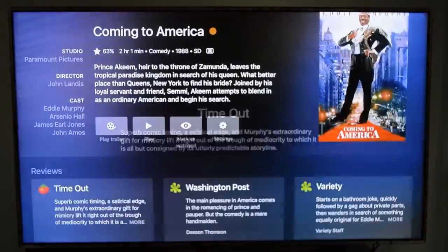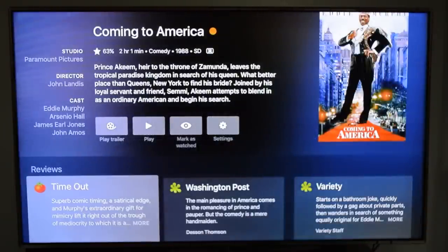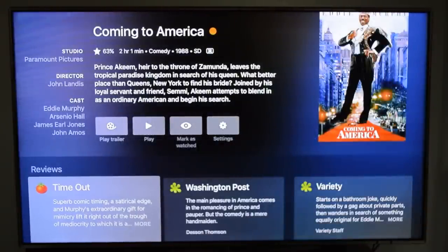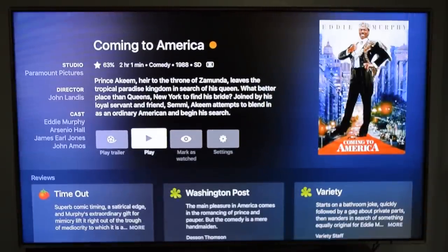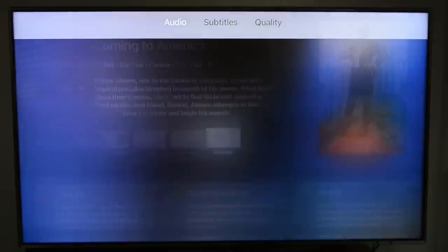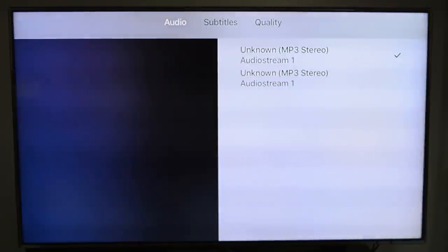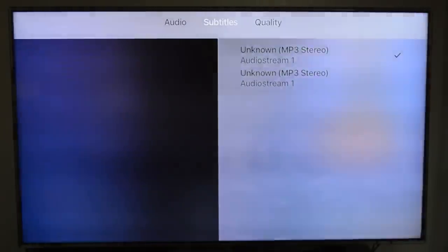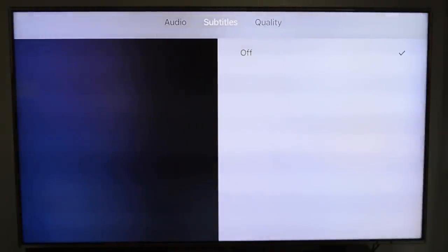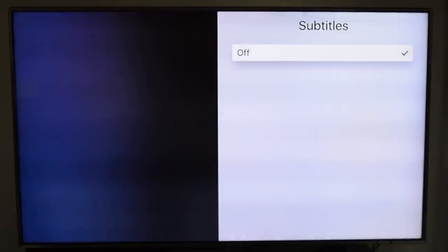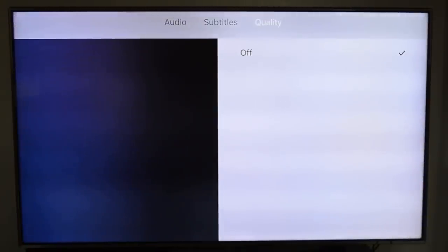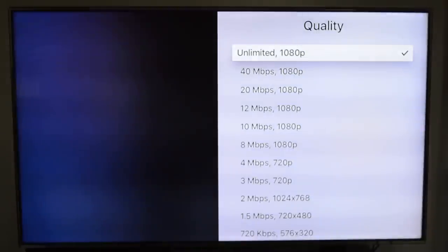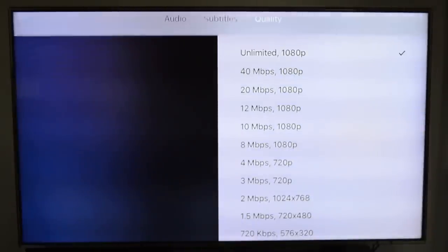You can adjust settings within the movie as far as subtitles, quality, or choosing a different audio stream. So if you have a different language, you can choose that.